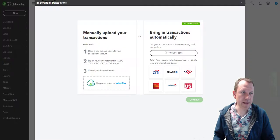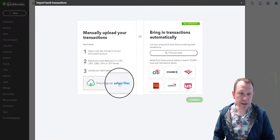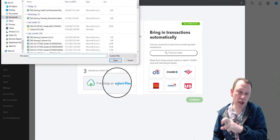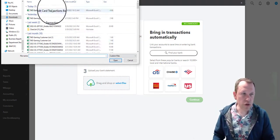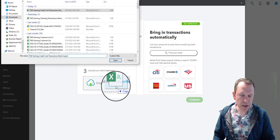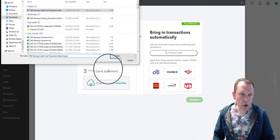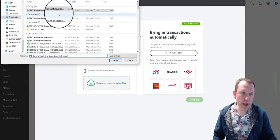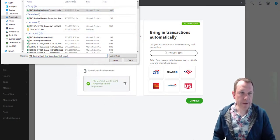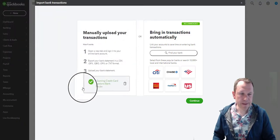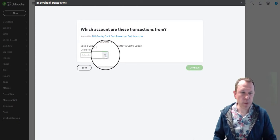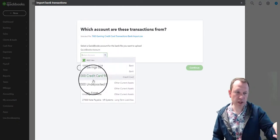Let's go back to QuickBooks. I'm going to click Select Files — that's one way to do it. You can also, if you have File Explorer open, just drag and drop it like this. So you can drag it in there and that works as well, or you can click Open. Either way works — we just need to make sure to select that credit card file. There it is, then we go ahead and click Continue.